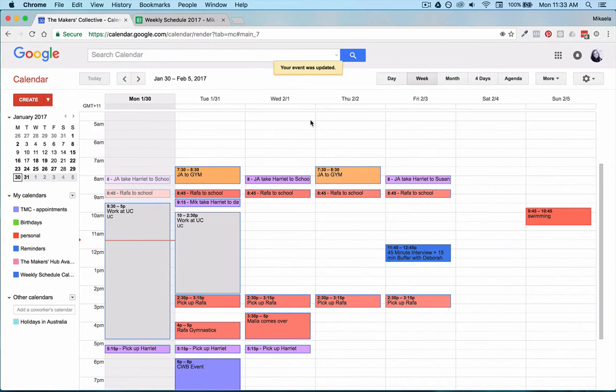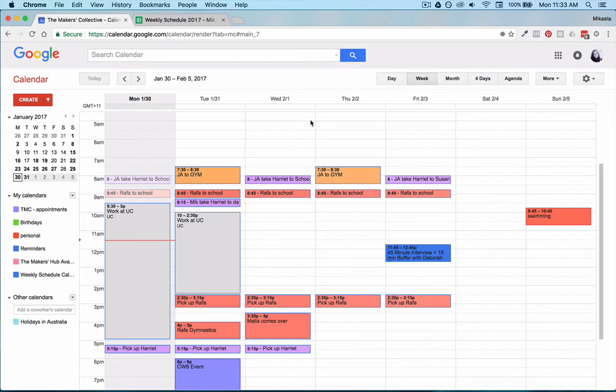Hi, I'm Michaela from the Makers Collective and I'm going to show you today how I schedule out my week using Google Calendar and also a Google Spreadsheet.